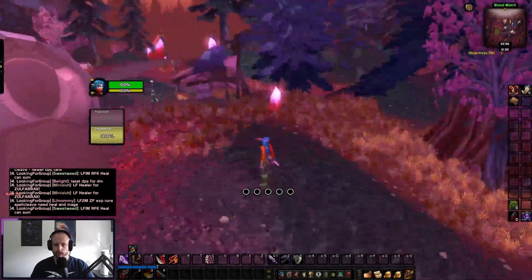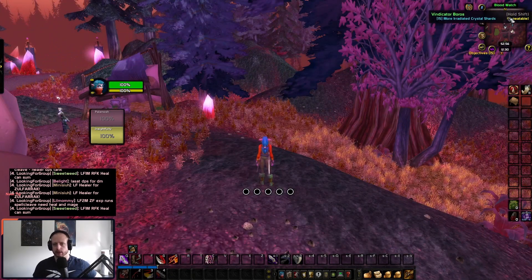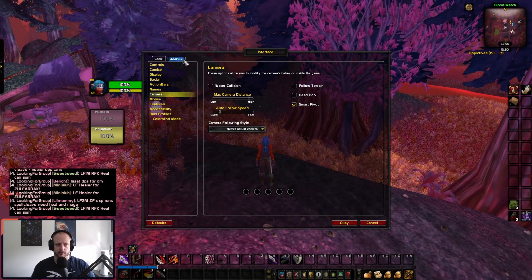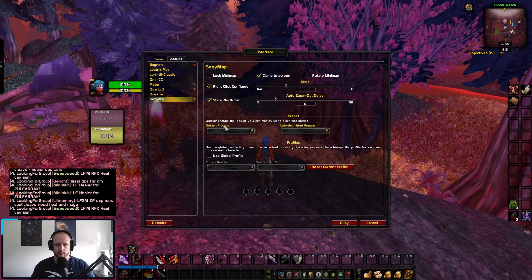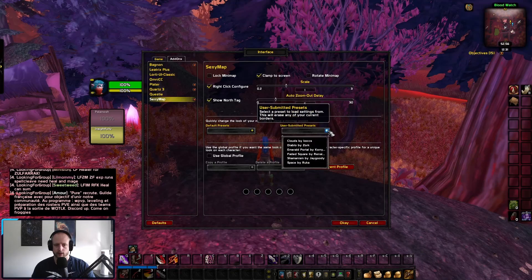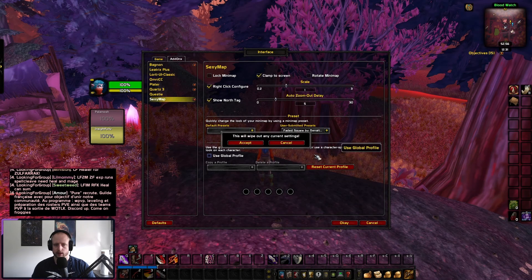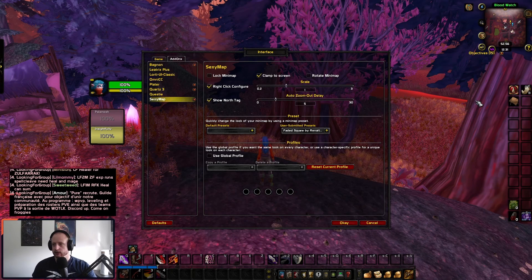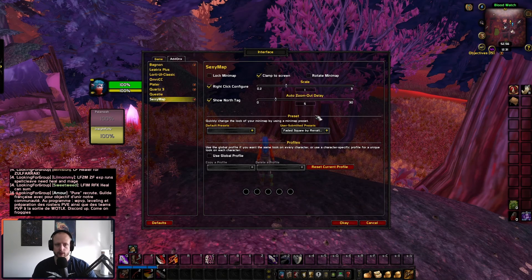First up, let's go over the map — how do I get my map like this? Go to Interface, Add-ons, then go to SexyMap and you can see literally all the options. What I've got here — I believe I'm using Faded Square. You can see this is the Faded Square style and I just like it; I think it looks good and it goes with the black around it. That's all I've done.